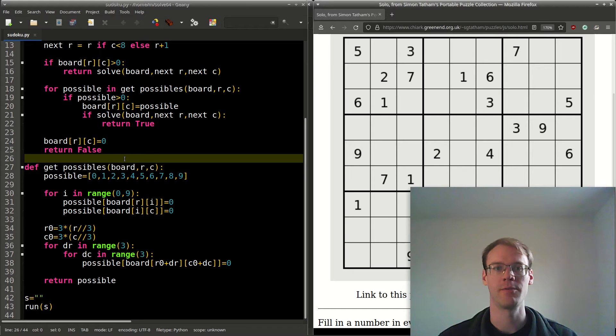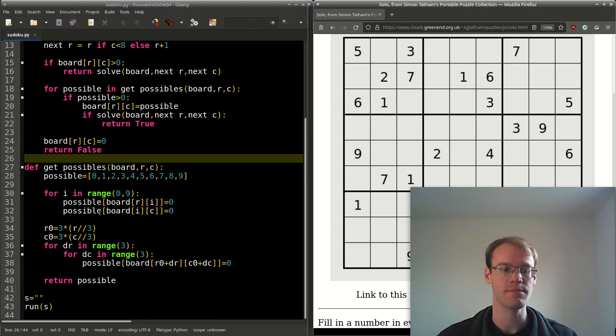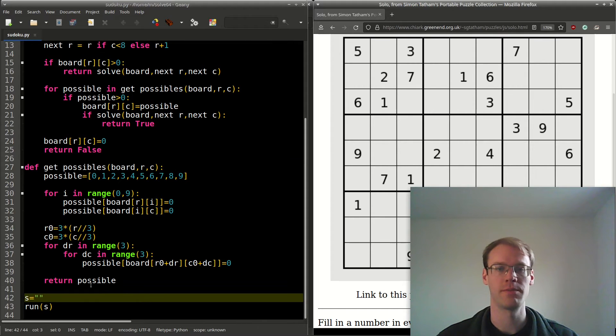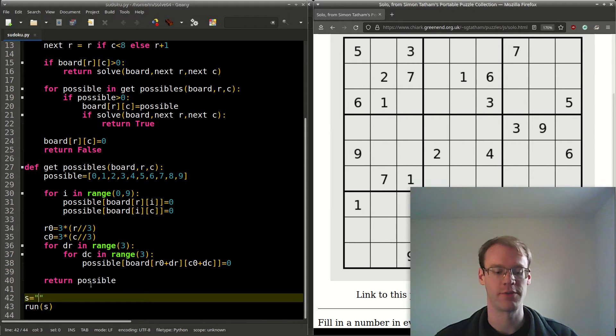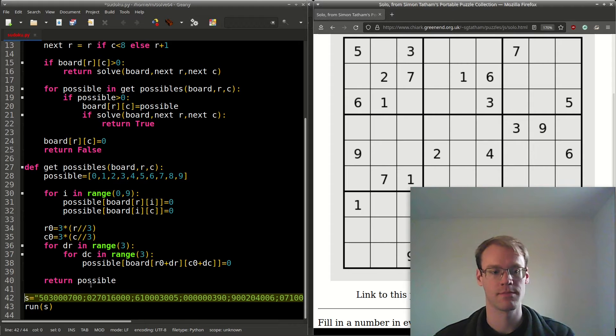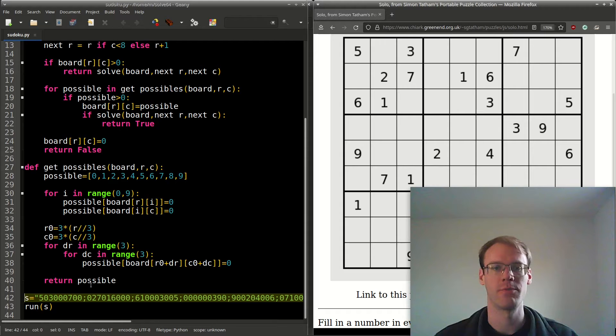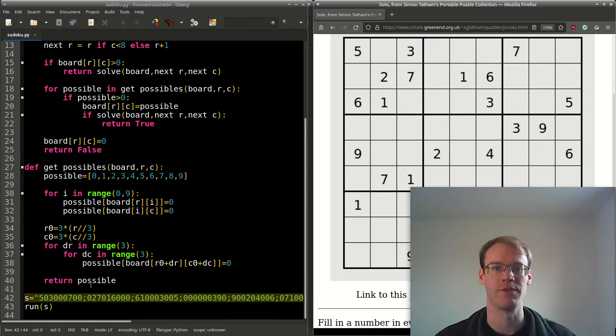Hi. Today we'll use Python to solve Sudoku. We'll input the board as a string s, with rows separated by semicolons. If a cell is blank, we'll put a zero there.